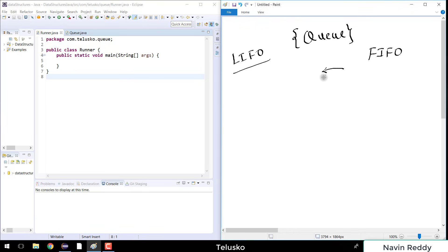So it is first in first out. In the real world, whenever you want to take a movie ticket you join a queue, so whoever arrived first will get the first ticket.